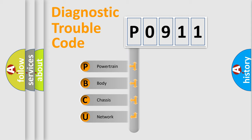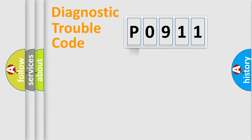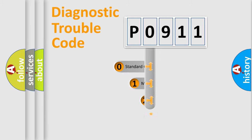We divide the electric system of automobile into the four basic units: Powertrain, Body, Chassis, and Network. This distribution is defined in the first character code.